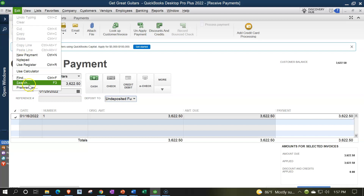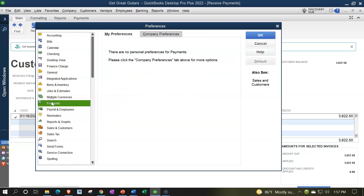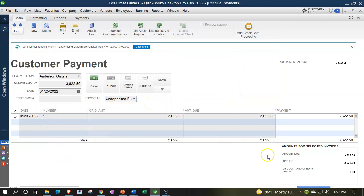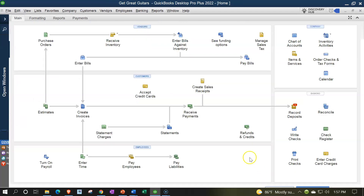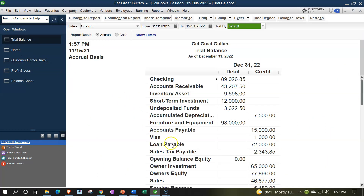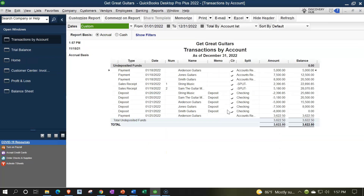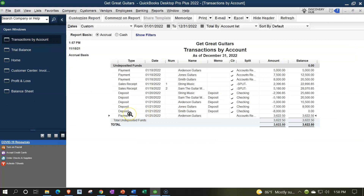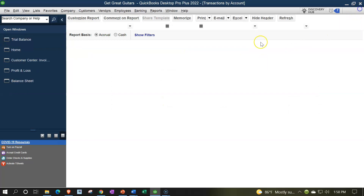Note that the option to deposit directly to checking will not appear unless you turn it on - go to edit, preferences, payments settings, company preferences, and uncheck that option. We'll keep the default of undeposited funds. Saving and closing - this is going to increase undeposited funds, with the other side decreasing accounts receivable. That's what the customer payment form does, and it will also decrease on the accounts receivable sub-ledger. Opening the trial balance we can see undeposited funds going up; double-clicking shows it's called a 'payment' in the trial balance and a 'customer payment' in the form.